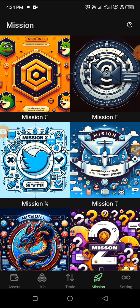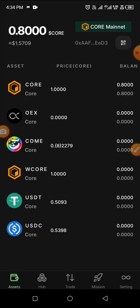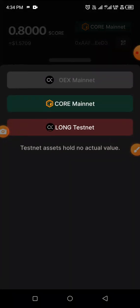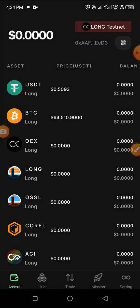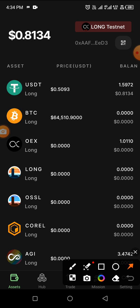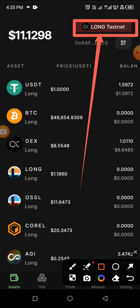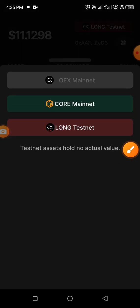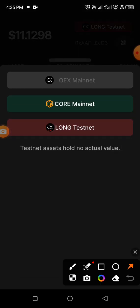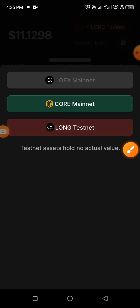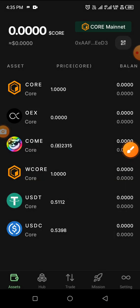Let's go back to our assets. On assets when you open it, you find yourself on Long Testnet — you will see it says Long Testnet. All you have to do is click on that Long Testnet and you'll see Core Mainnet. Click on it to change to Core Mainnet.